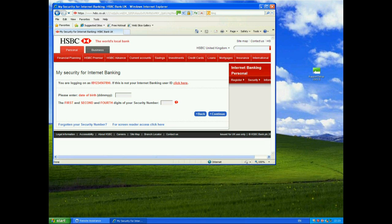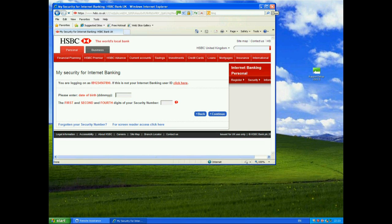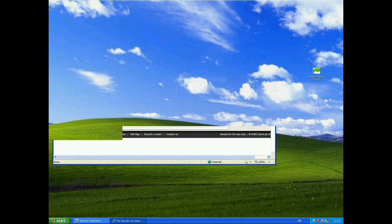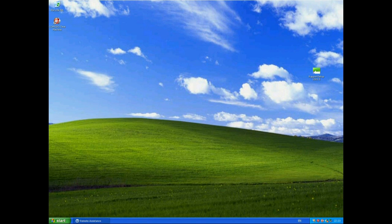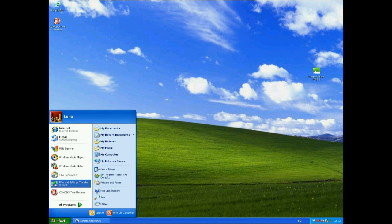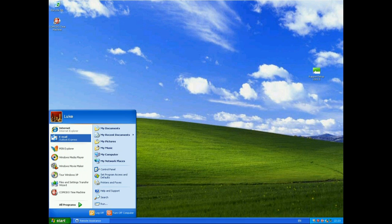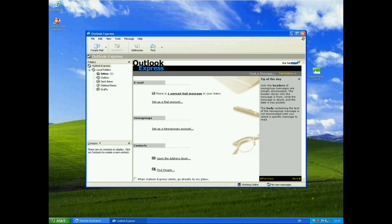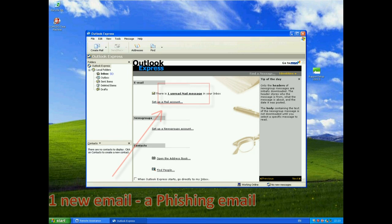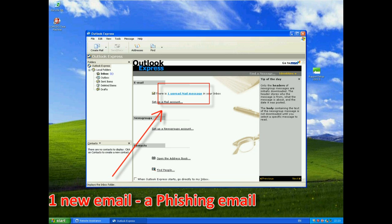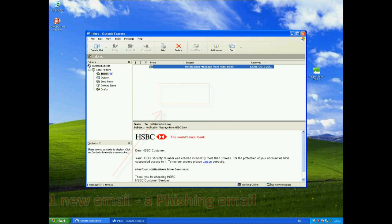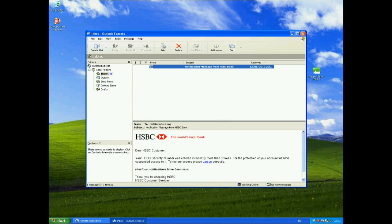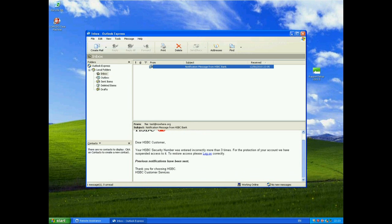So what happens now if I receive a phishing email? I'm not actually going to log in here at the moment because that isn't a valid Internet Banking User ID, but if I close that down and open up the email program here, we can see I've received one new unread mail message. It's a notification message from HSBC Bank.